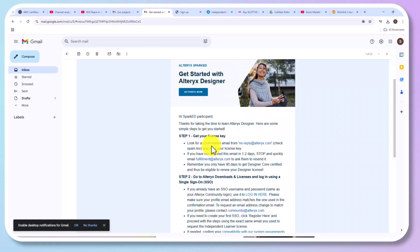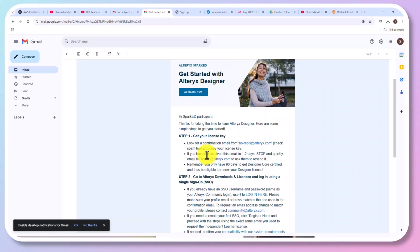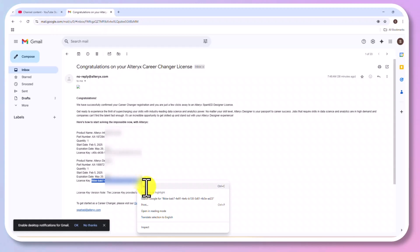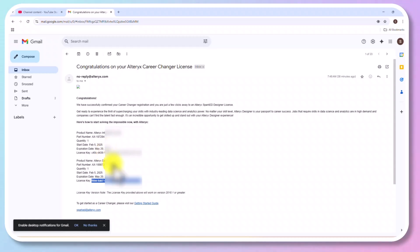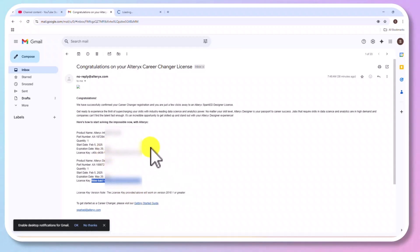Now, once you get the license, you could use the license to download and install Alteryx. We already received the license, so let's go to that mail. And copy the right license key. We are going to download Alteryx Designer, so let's copy the right license key. And click on Getting Started Guide.